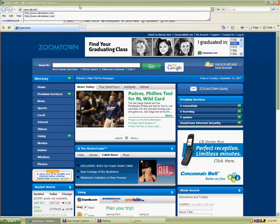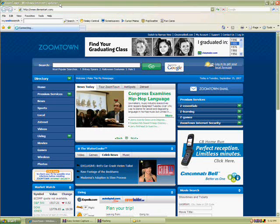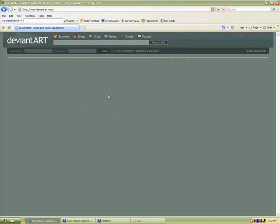You'll open Internet Explorer. Go to www.DeviantArt.com. D-E-V-I-A-N-T-Art.com.